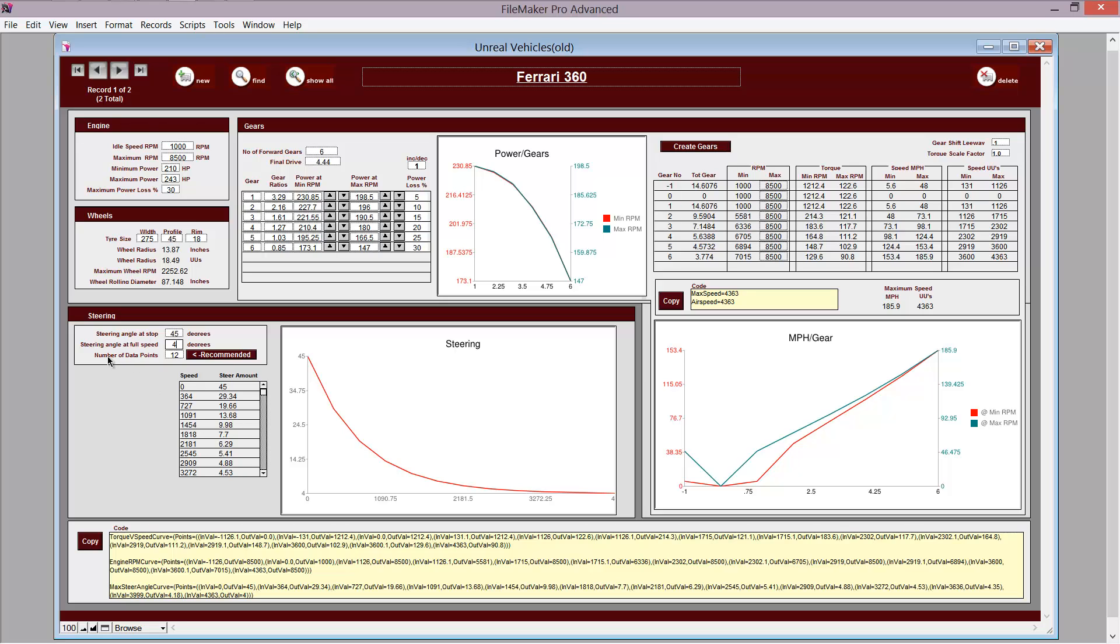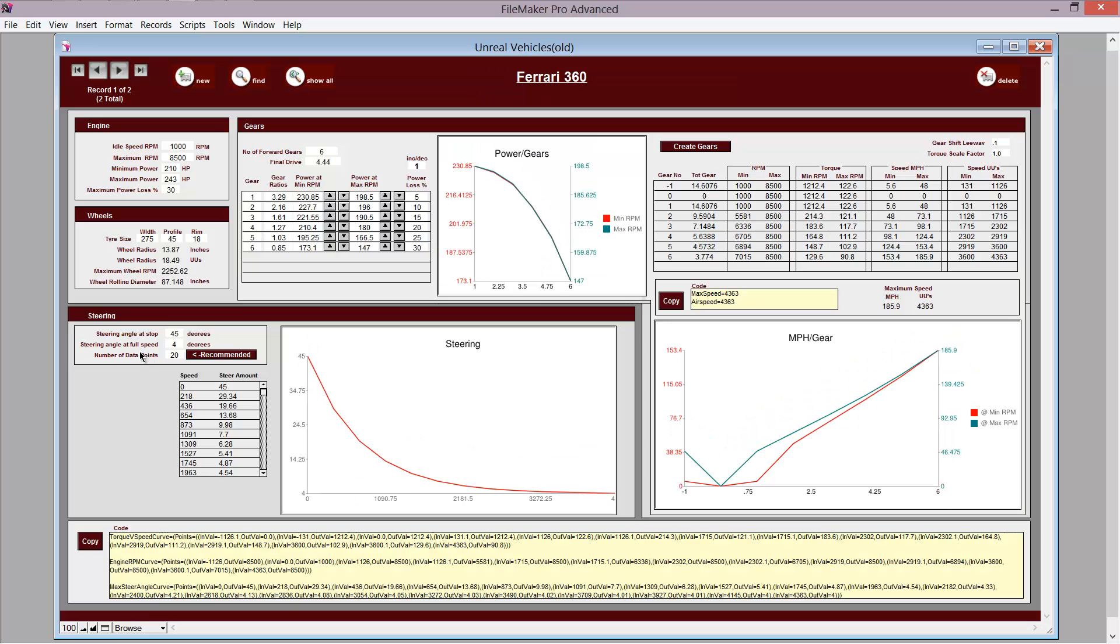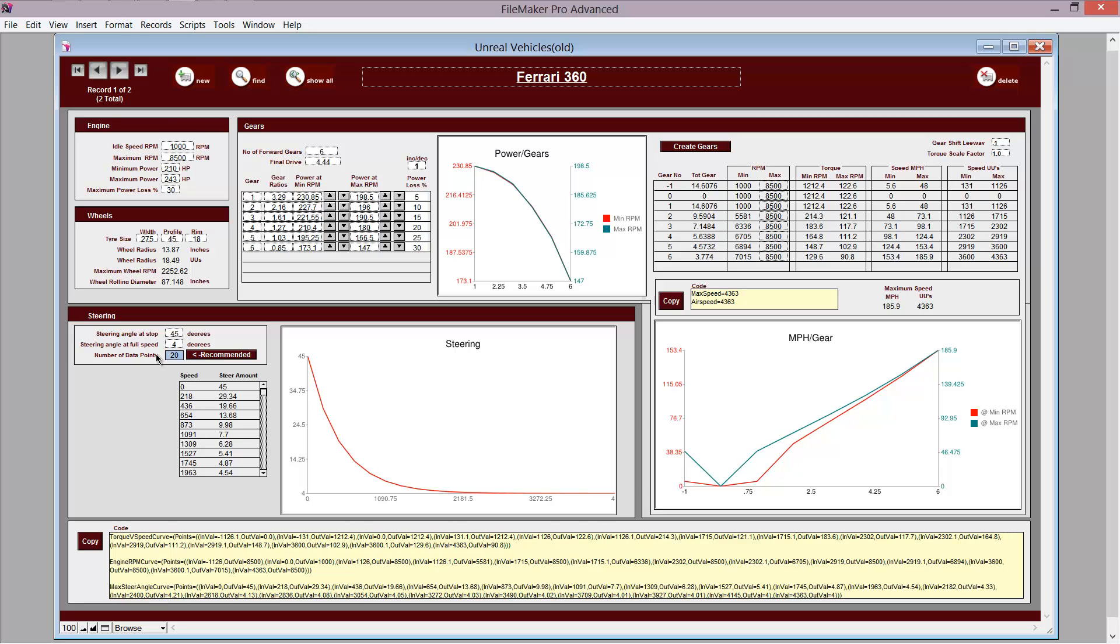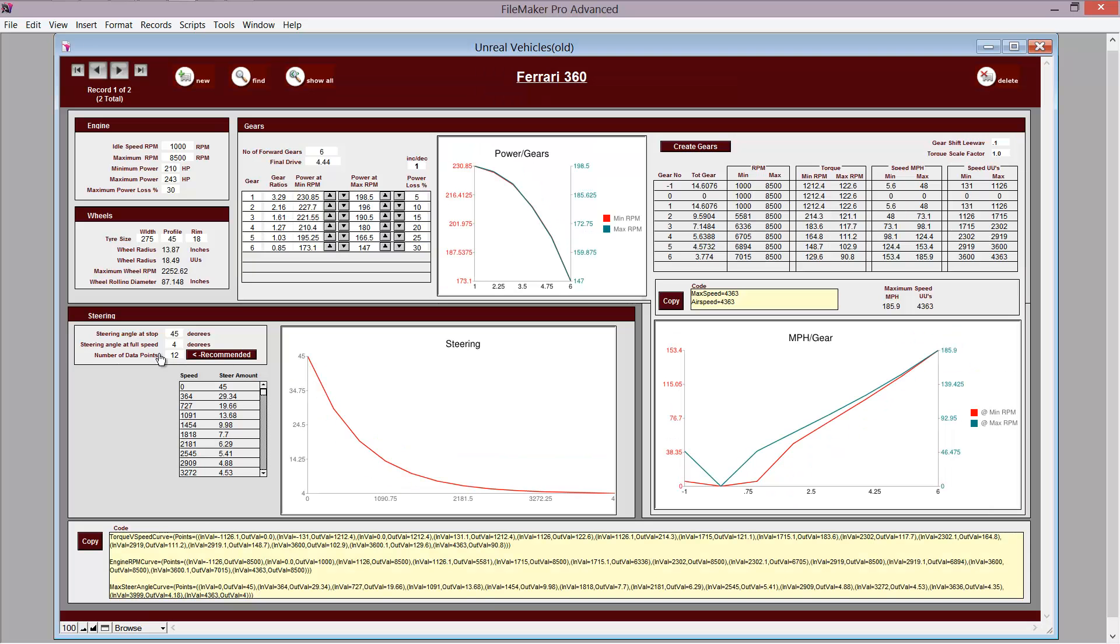And you've got a number of data points to go through. So I can put in 20 data points there, and it'll be a smoother curve, as you can see, but it also becomes very steep. So you find a balance. I think 12 was recommended.